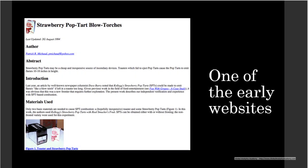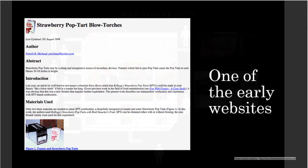Back in the early days of the web, companies started building websites to provide information such as company name, location, products, services, etc. It was very static information. Companies were not selling products or services online at that time. Sites were like a brochureware of the company.